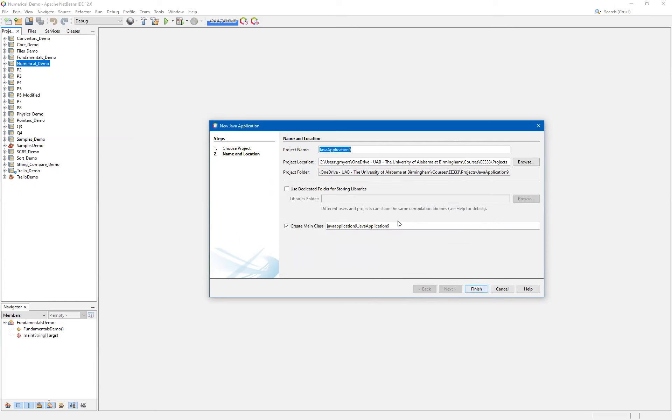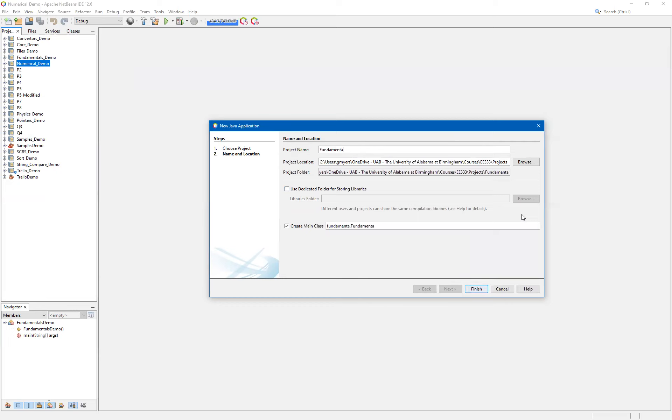And then you want to take some time to familiarize yourself with your file system structure. In this case, I'd like to go ahead and put my project under a subfolder called EE333 projects. This video is going to be targeting the EE333 course. However, you can use it for other projects or other courses as well. And so, we want to go ahead and select a viable project name. In this case, as I mentioned earlier, we're going to call this one Fundamentals Demo.